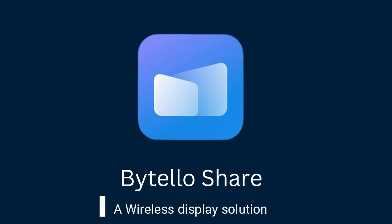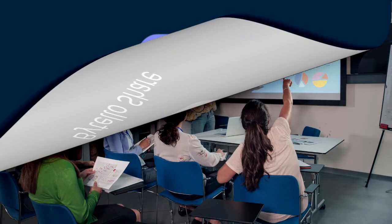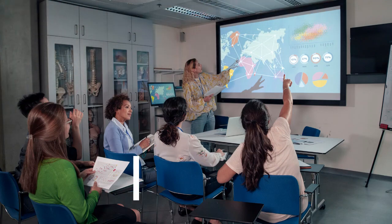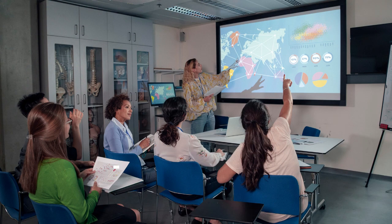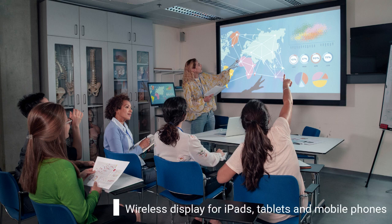Motelo Share is a wireless display solution for interactive panels. It provides wireless display and touch control for Windows and Mac laptops and desktops, and wireless display for iPads, tablets and mobile phones.